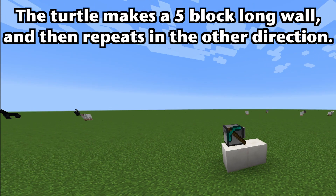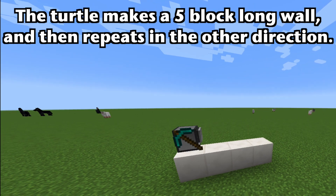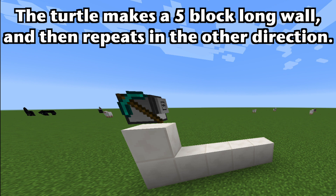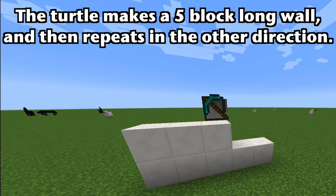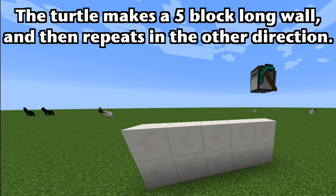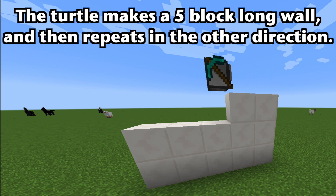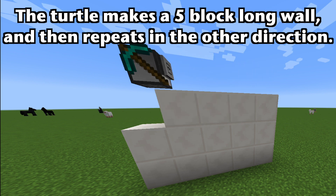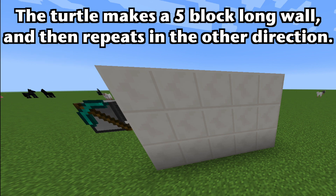The turtle goes up a block and places a block. Now it's going four blocks to the left and places blocks — wall goes to the left. Now it's going four blocks to the right and places blocks — wall goes to the right. Now it's going left again. Wow, this is an amazing program, isn't it?